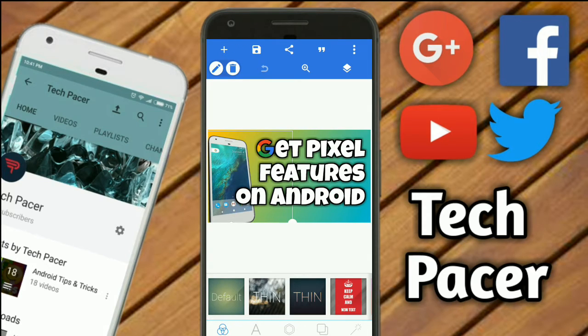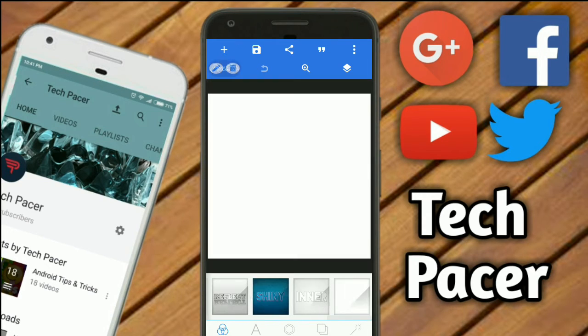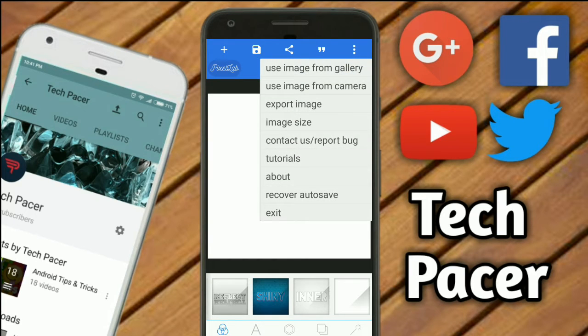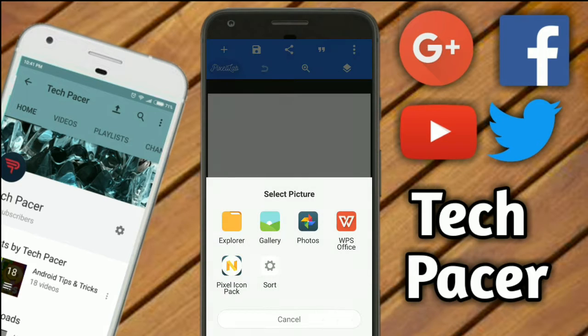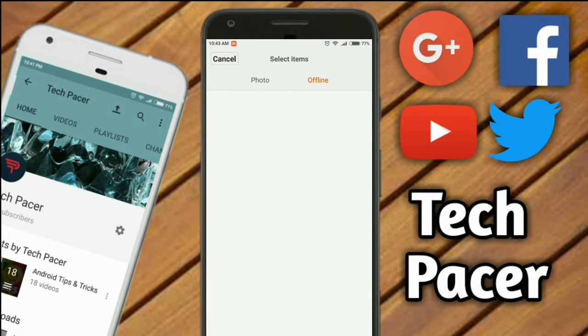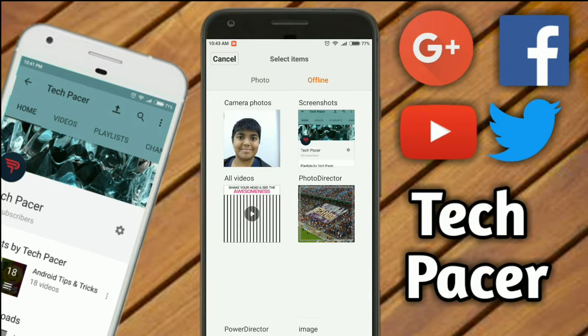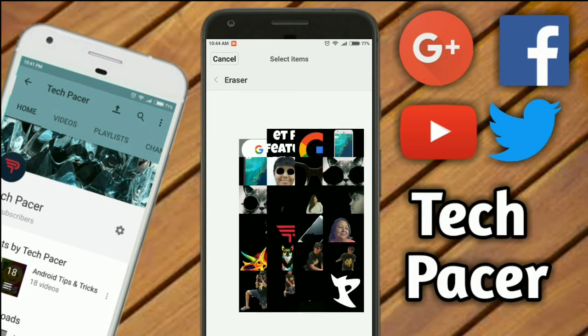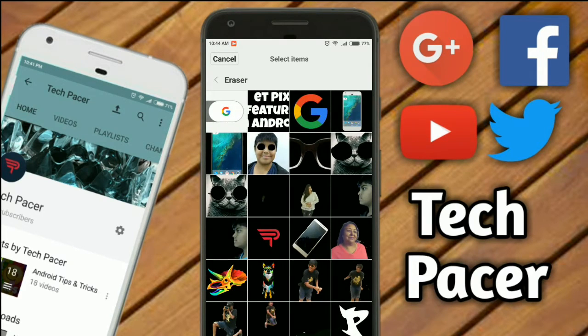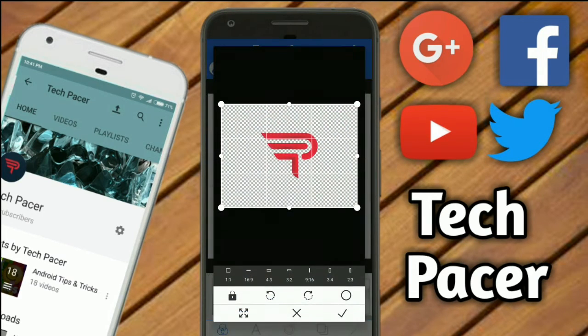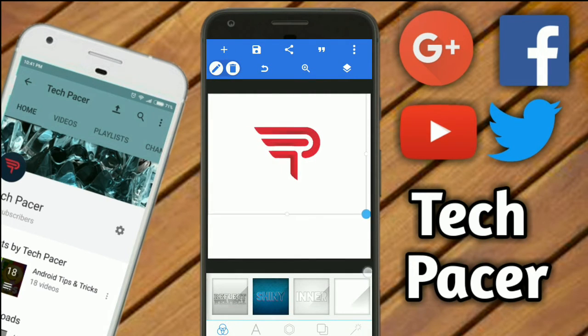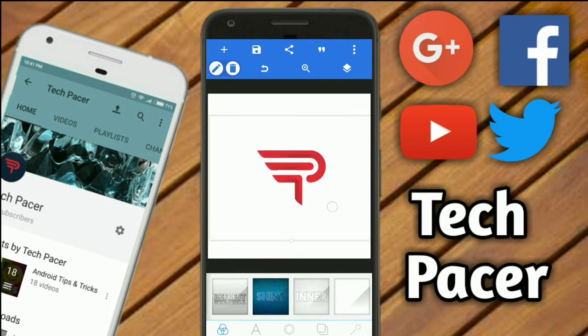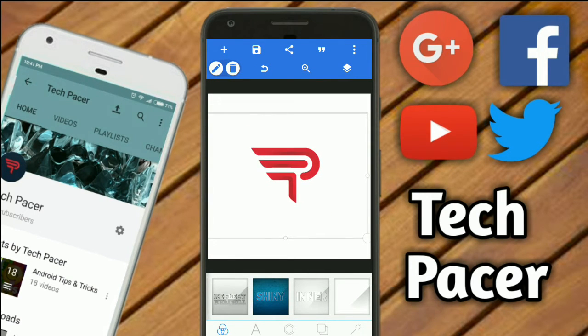Once you have done that, what you need to do is get an image from your gallery. A 3D image, I mean the channel logo from your gallery. Once you get that, just make it the right size.